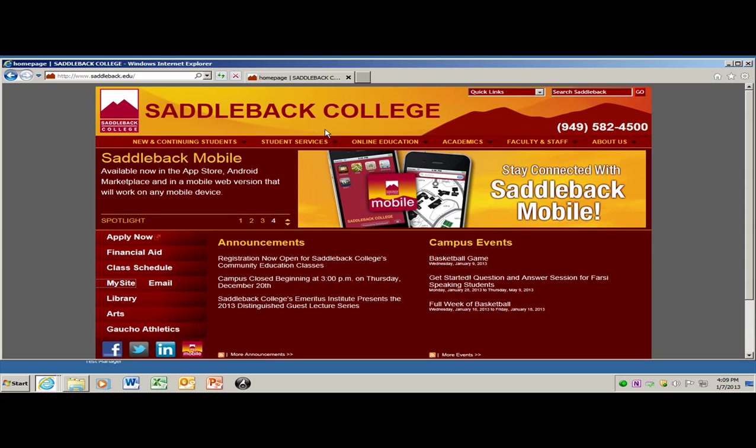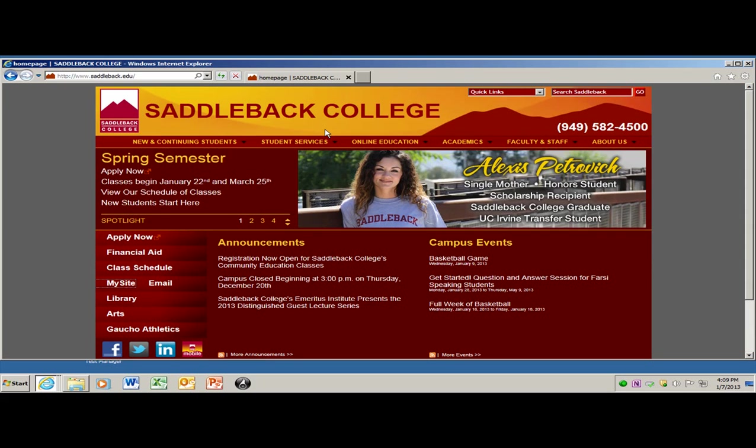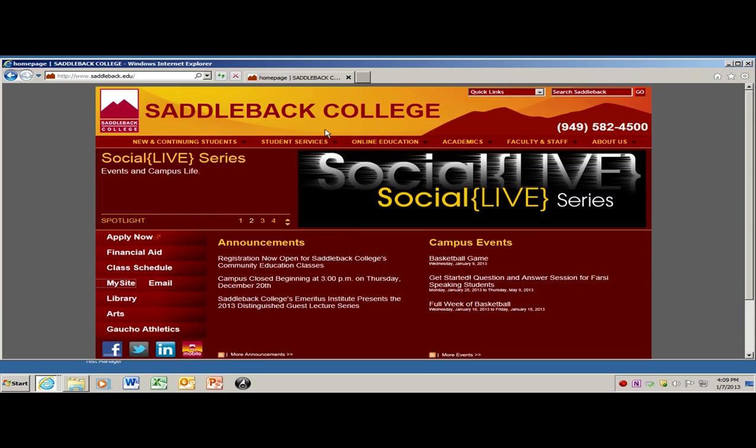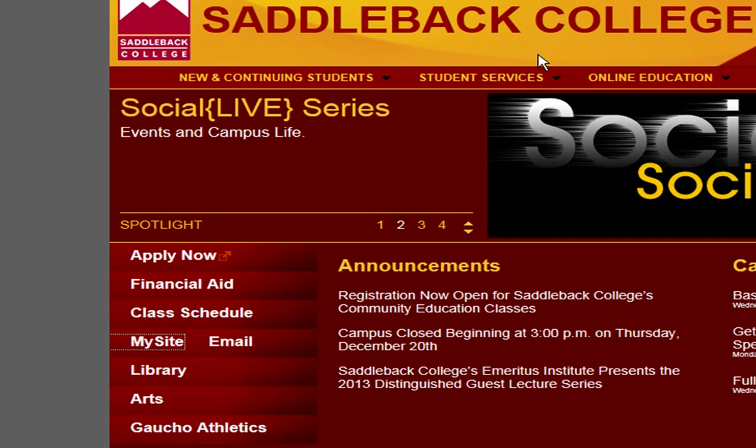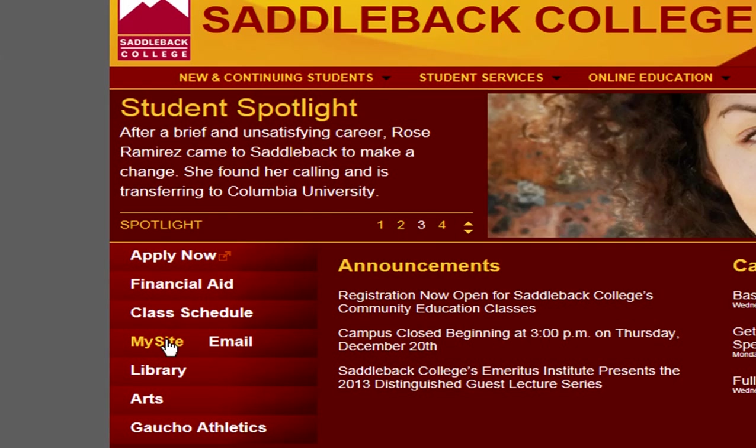To figure out what your username is, you can always go to the Saddleback home page and log into MySite. You will get there by going to www.saddleback.edu and go down to the middle of the page on the left-hand side and click MySite.